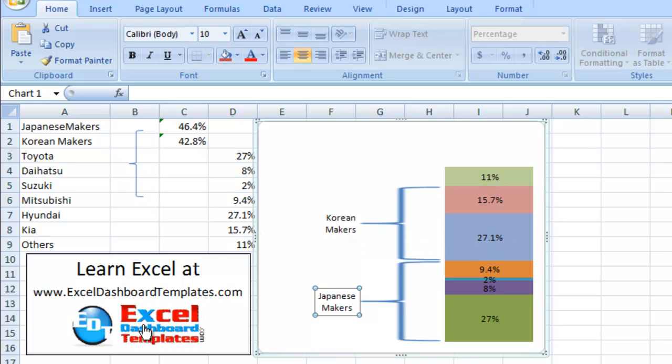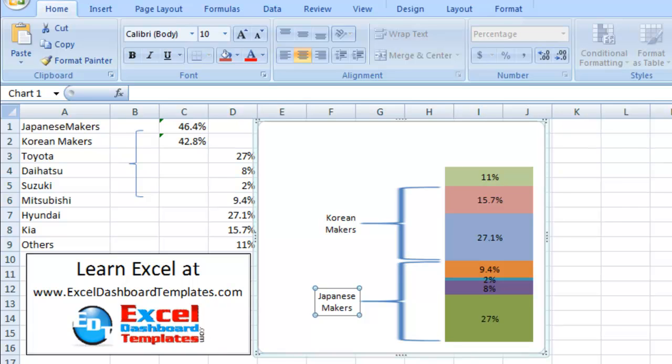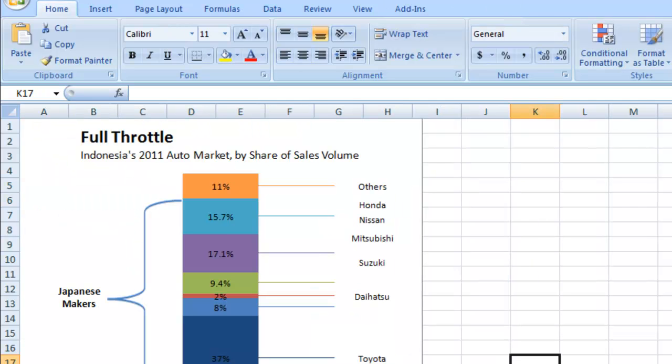So please visit my blog ExcelDashboardTemplates.com and make sure you sign up as a user so that you're sure to get the latest charting techniques. Also don't forget to return tomorrow because tomorrow we're going to show you the technique of how do we add these spines and custom legend over here as well. Thanks and see you next time.